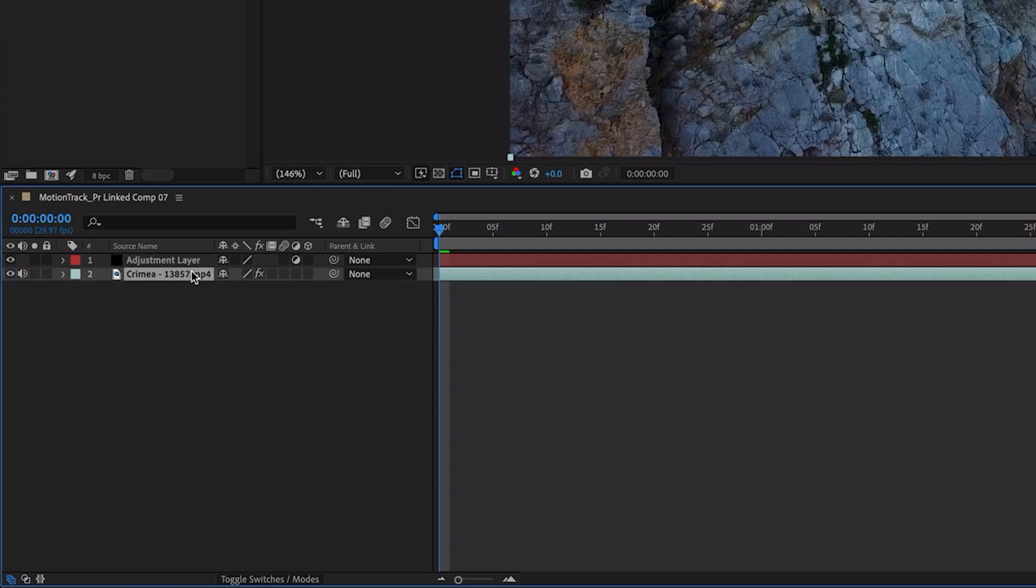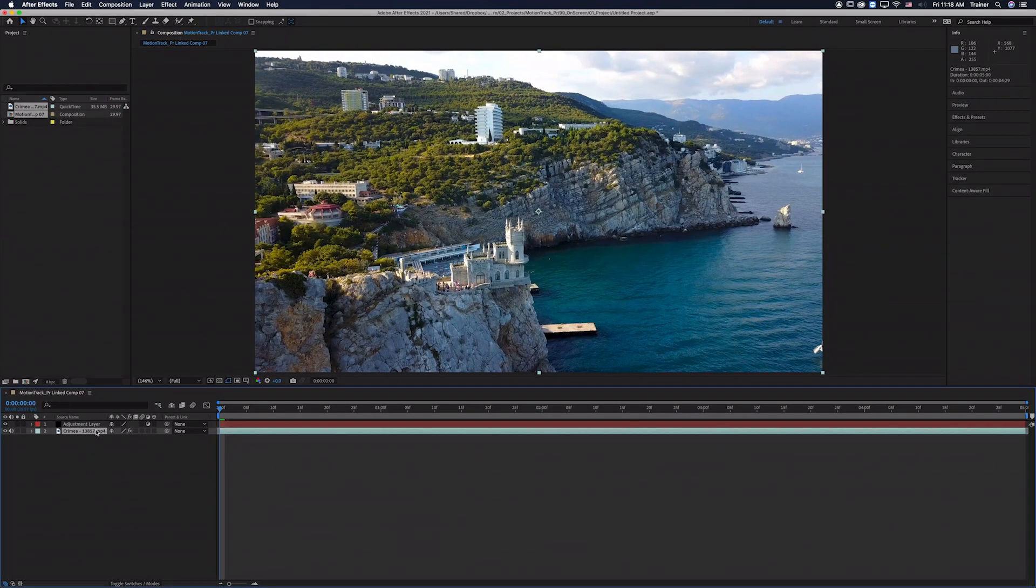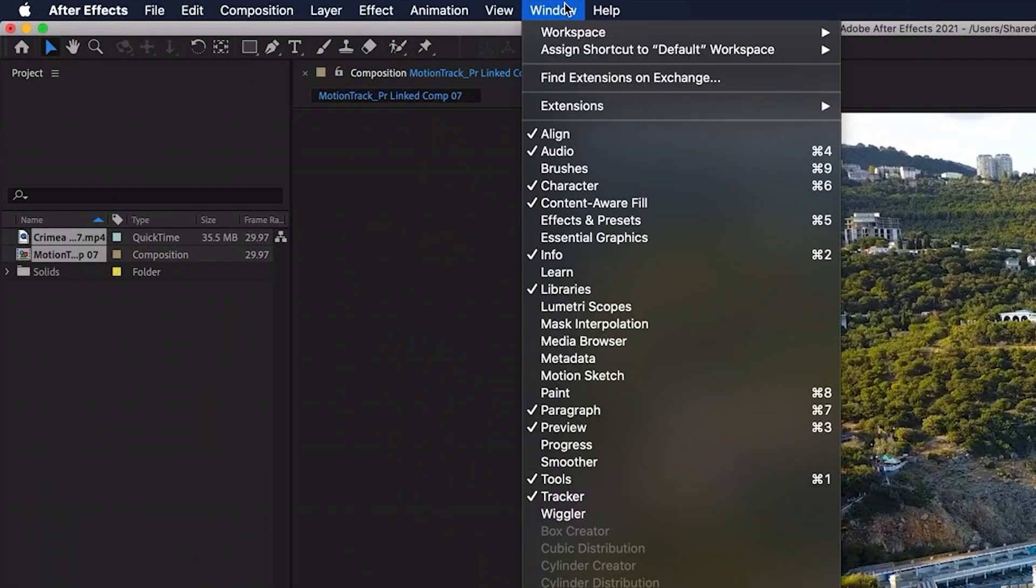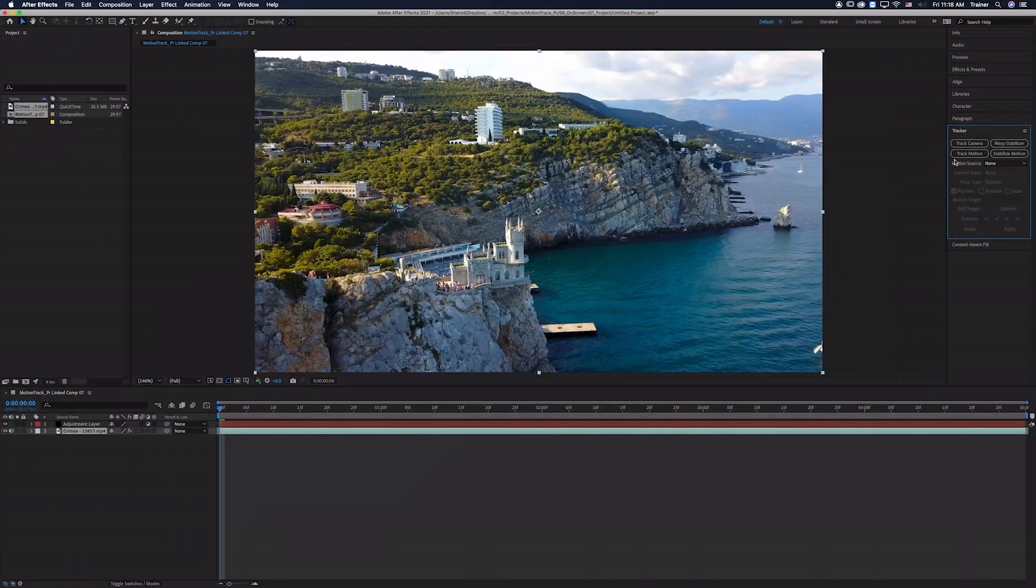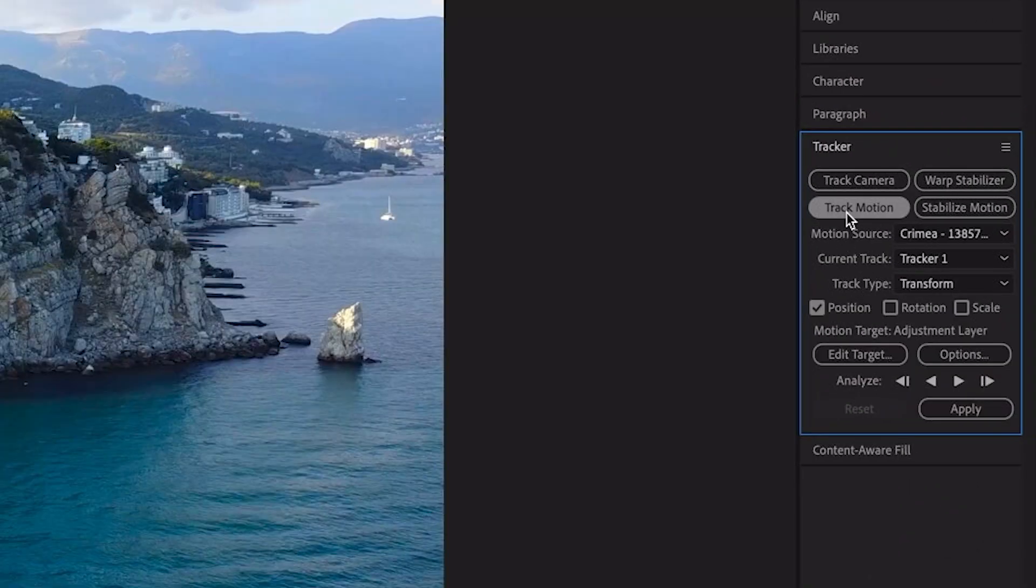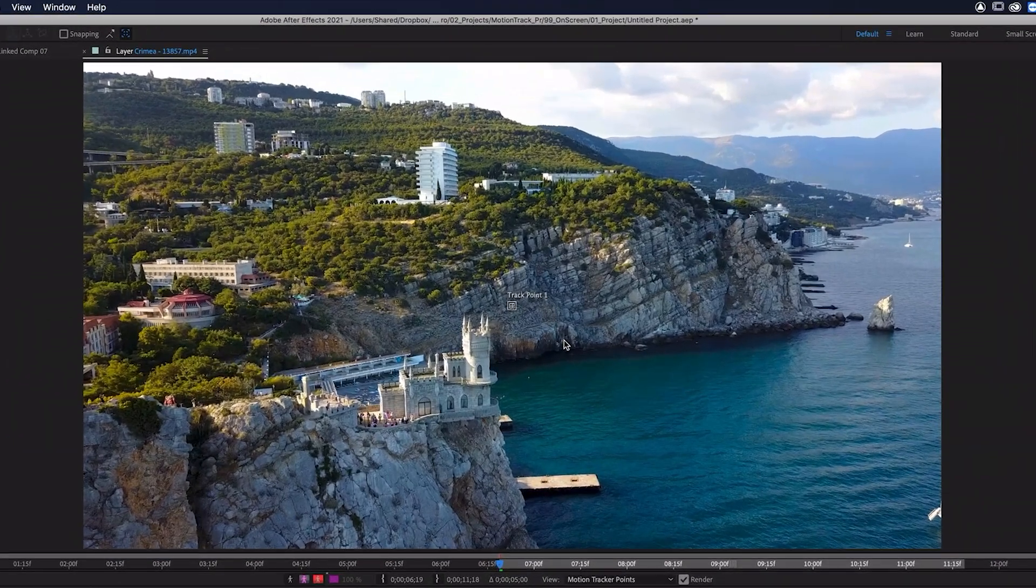So what I'm going to do is select my footage in the timeline and then I want to bring up the Tracker panel. So I'll go up to Window and Tracker and here it is on the right. I'm going to choose Track Motion and what this has done is it's added a track point to my footage.